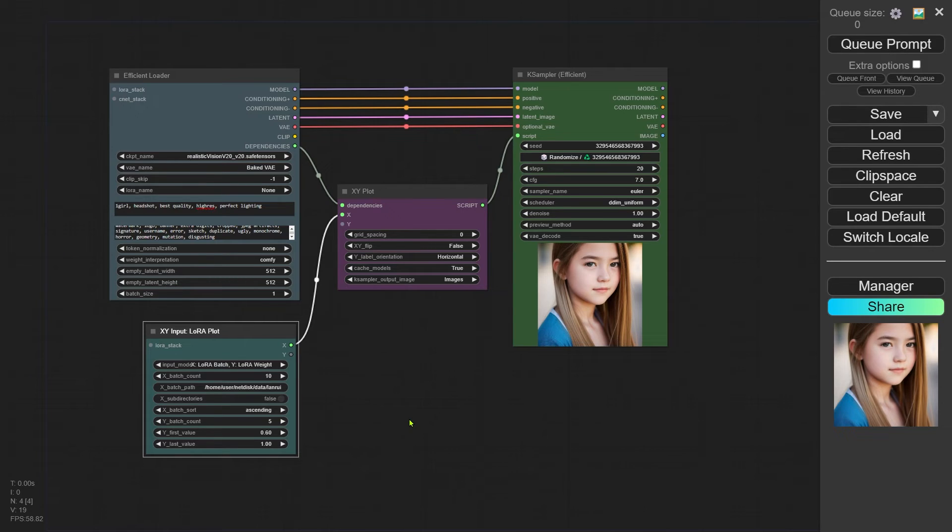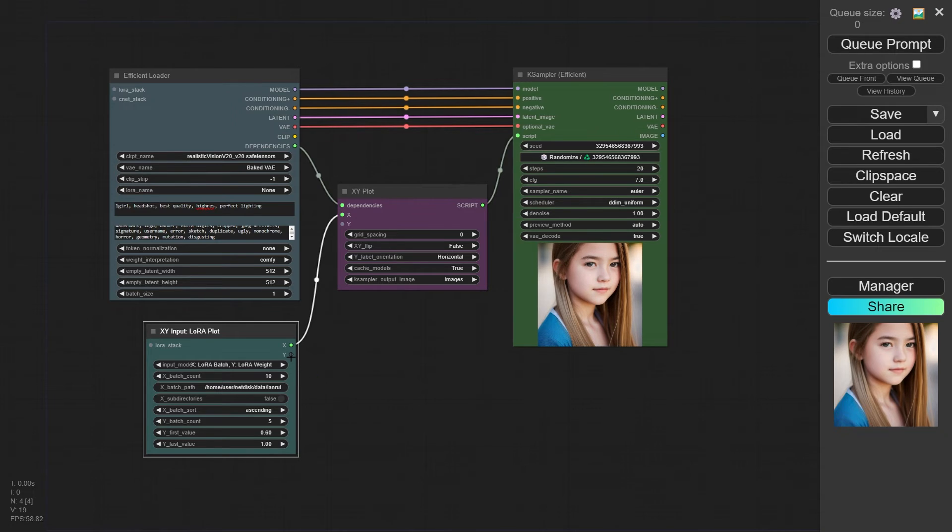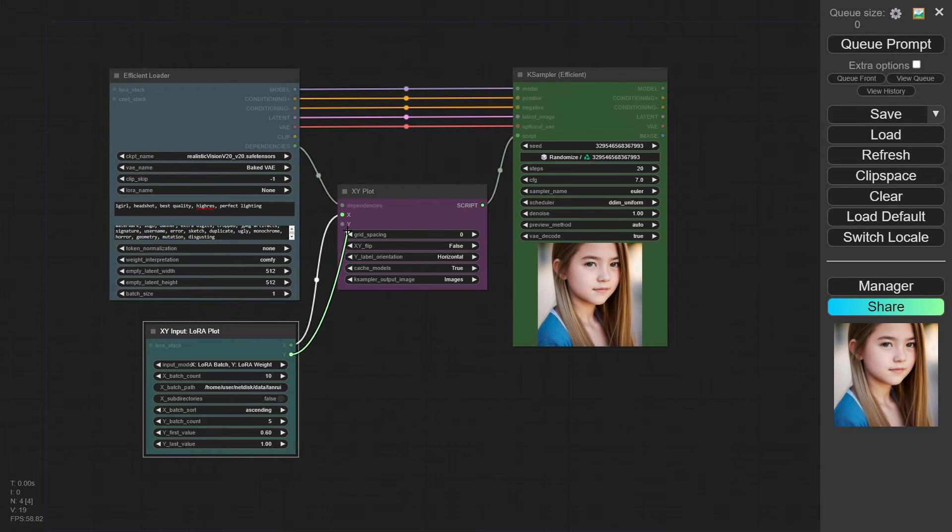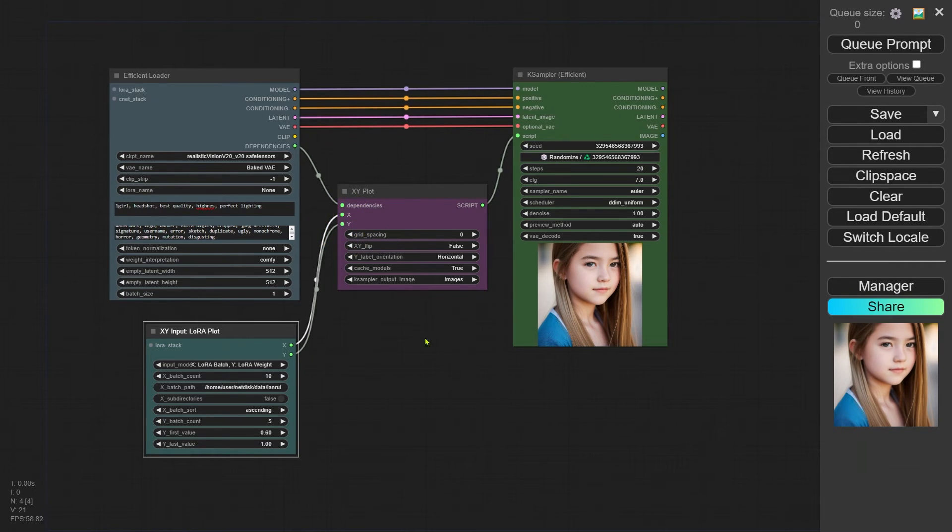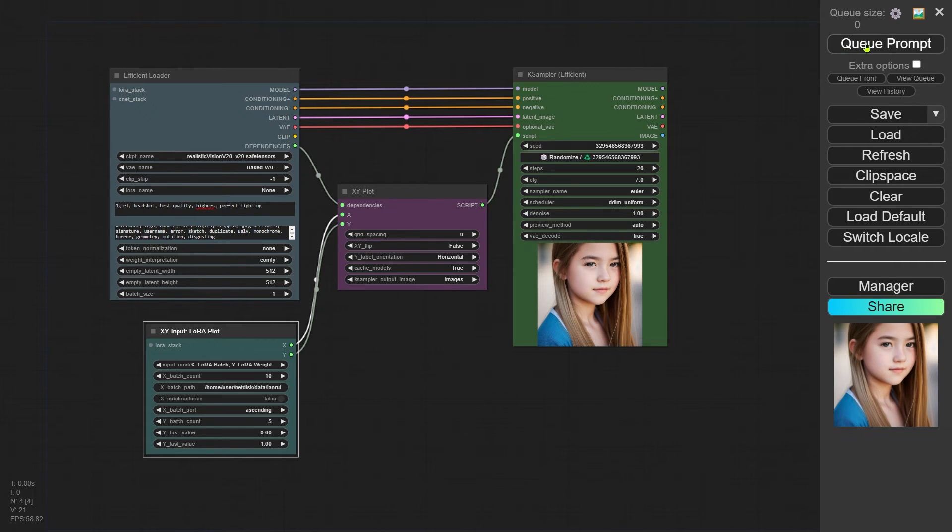The next parameter sets the starting value of the Y-axis, which is 0.6, and the one at the bottom sets the last value, which is 1. And don't forget to connect the output of the Y-axis too. Once that's done, we're all set to generate the image. Let's go for it.